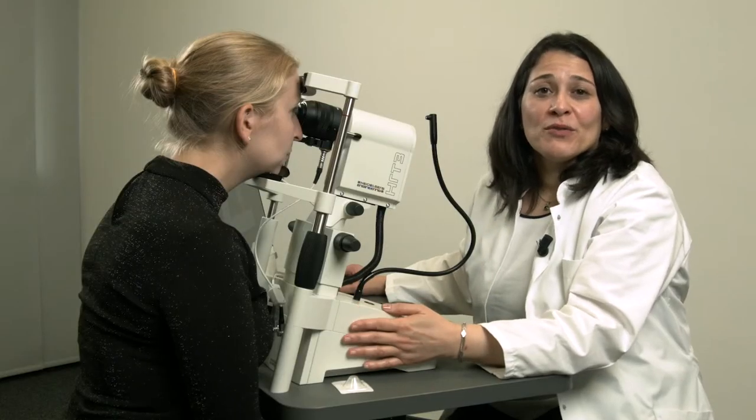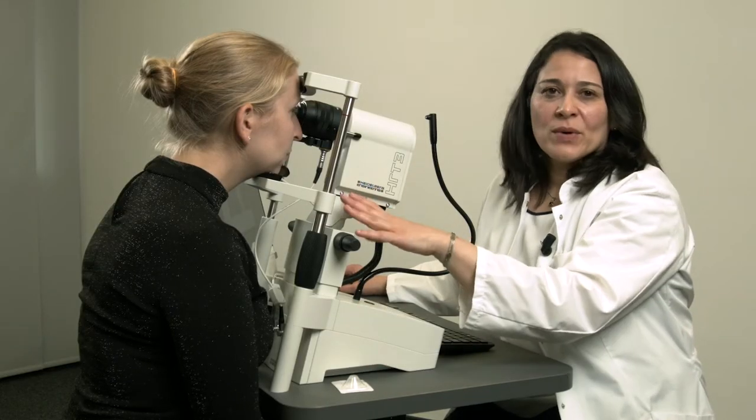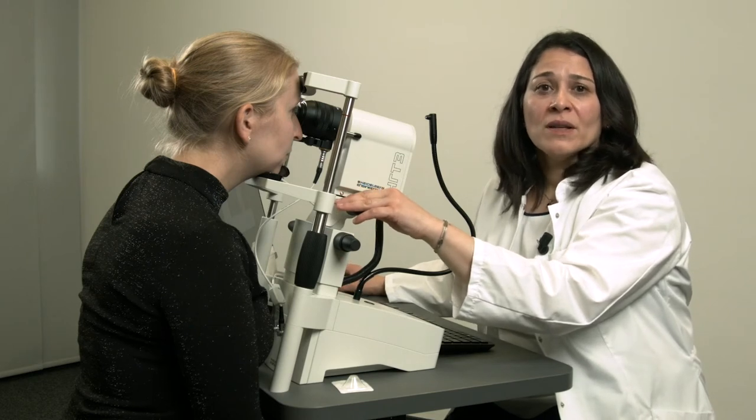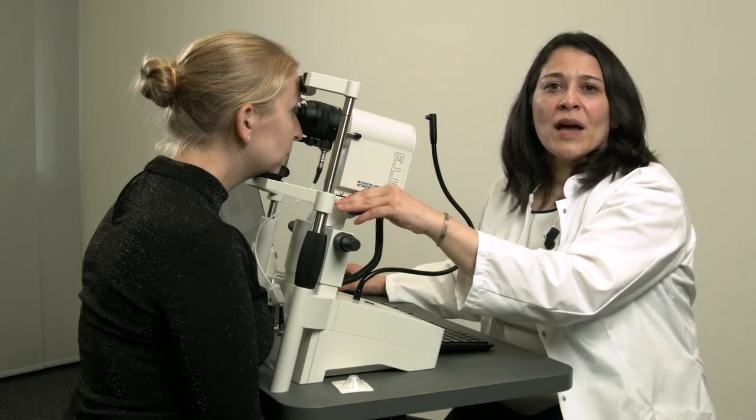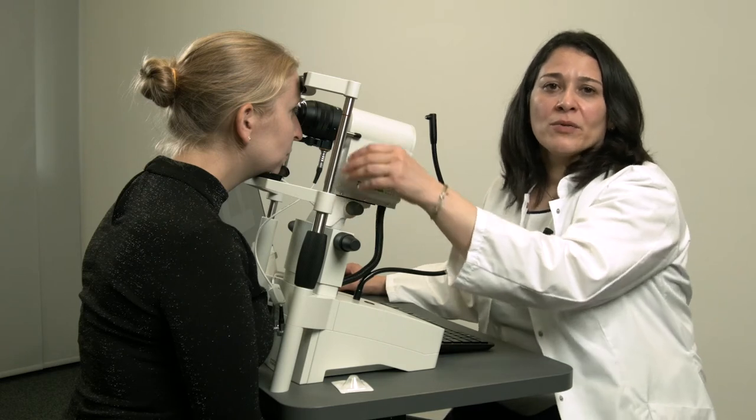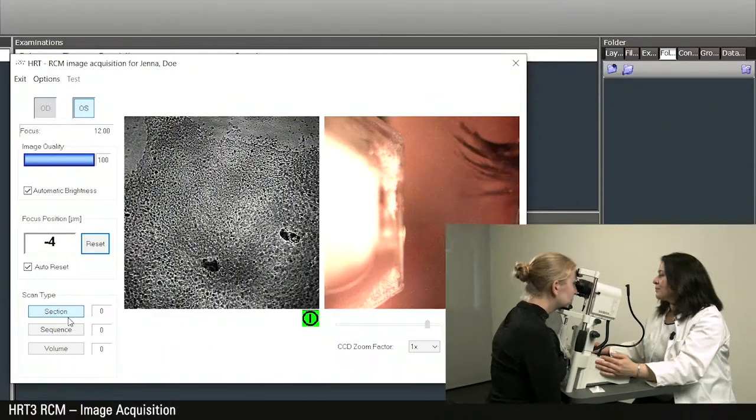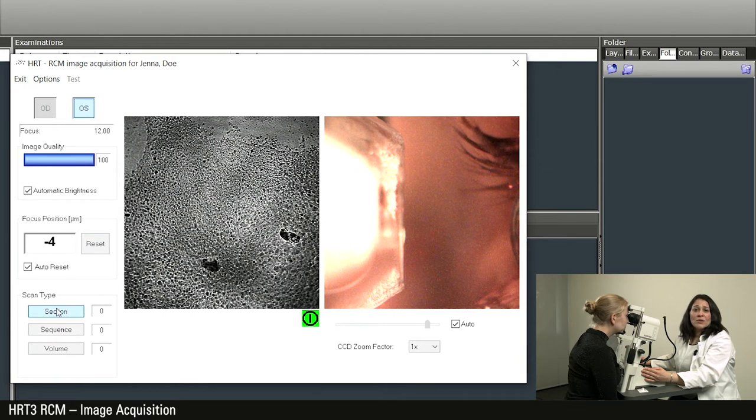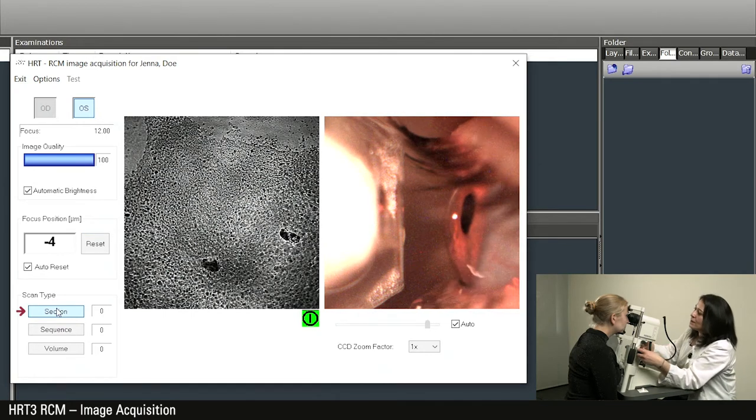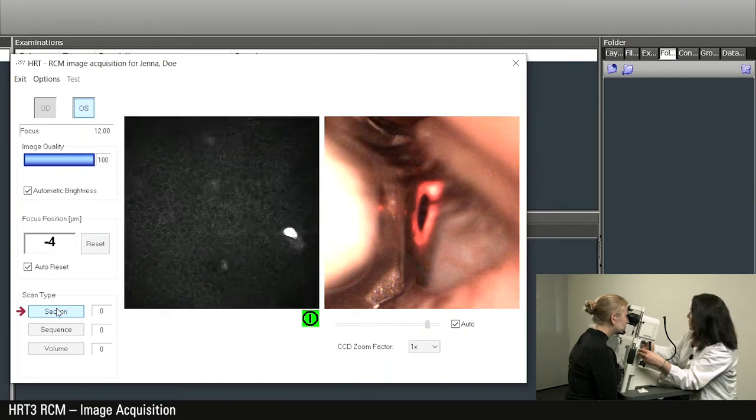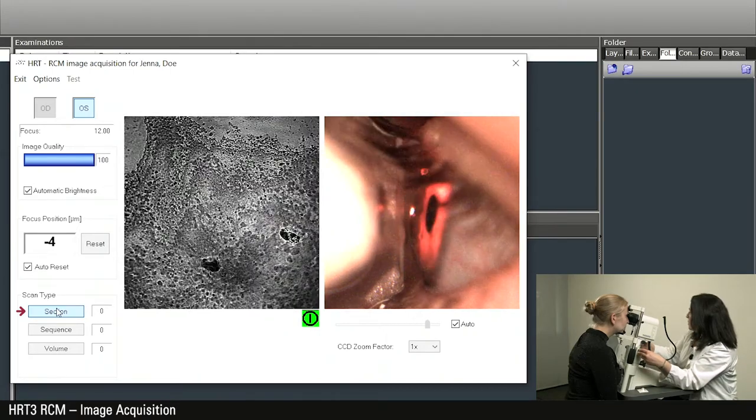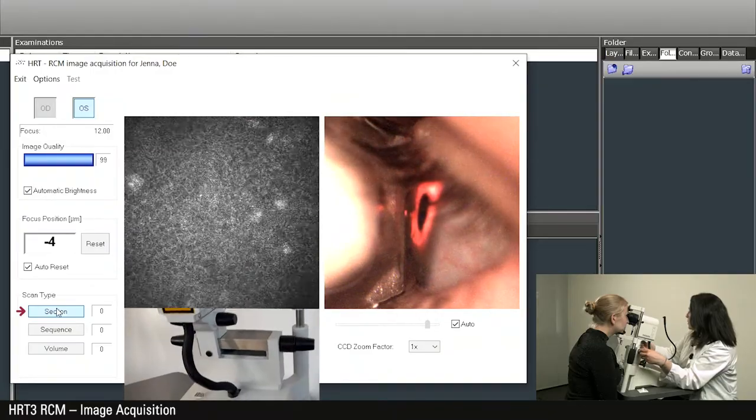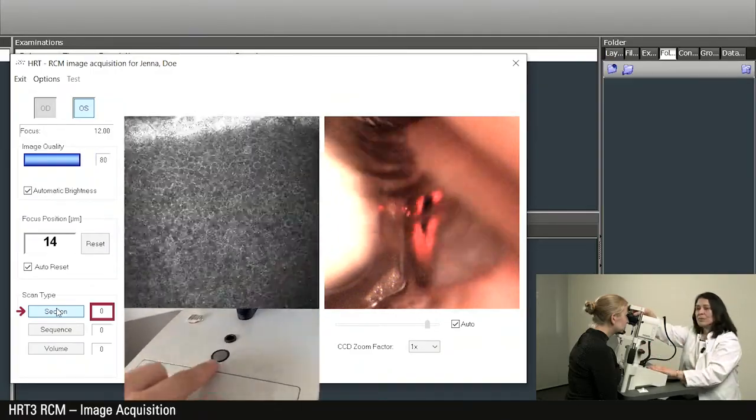Now I will show you different acquisition options. We have just went through the whole thickness of the cornea and now we will move back to the epithelium to have the focus position at zero micrometers to enable the different acquisition options. I start with the most commonly used mode, that is the option section. As you pass each corneal structure, you can now generate an image by pressing the acquisition button on the HRT housing. Take as many pictures and as often as you like.